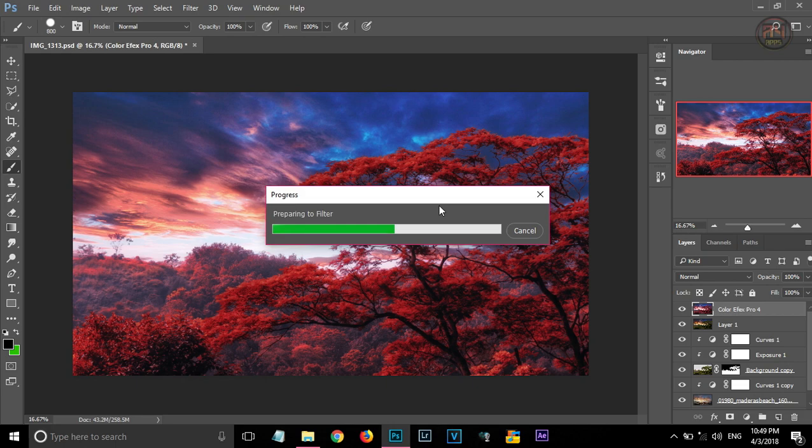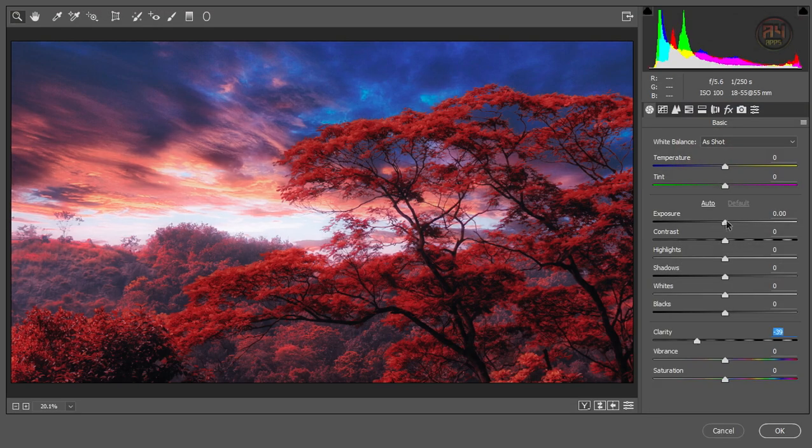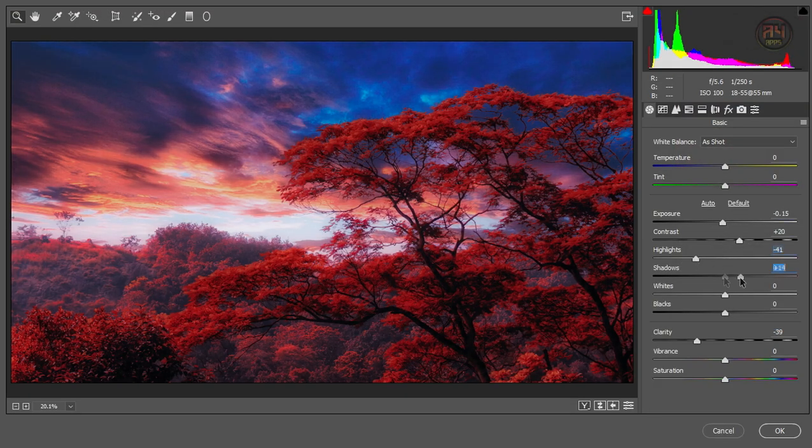Now go to camera raw filter. And giving some adjustments in the camera raw.